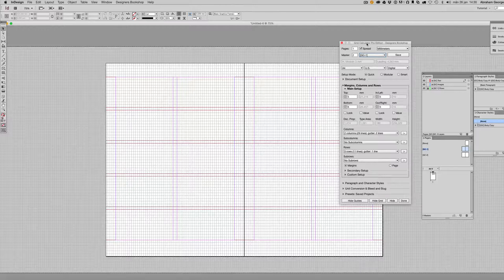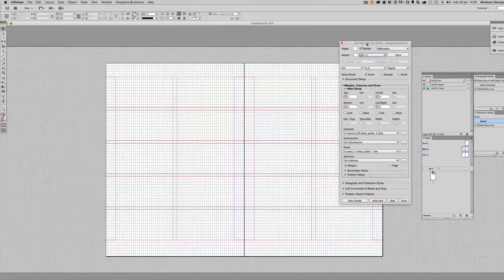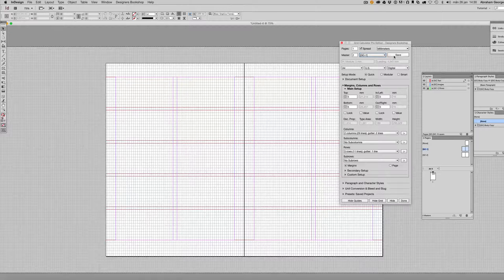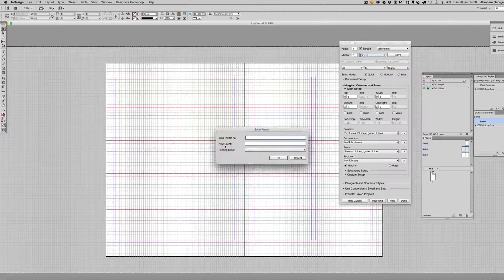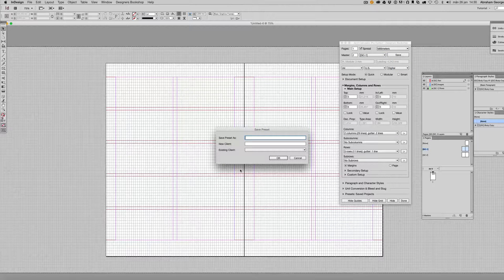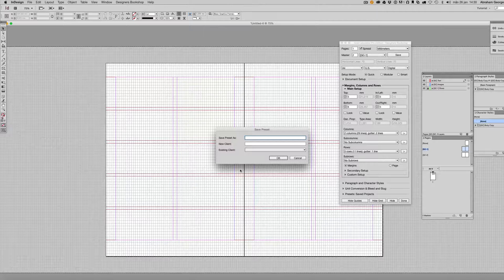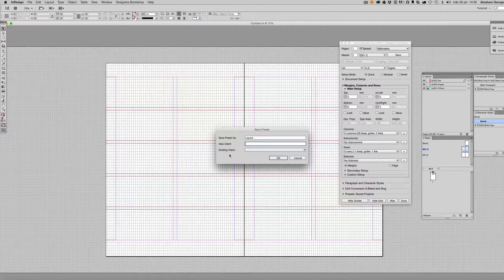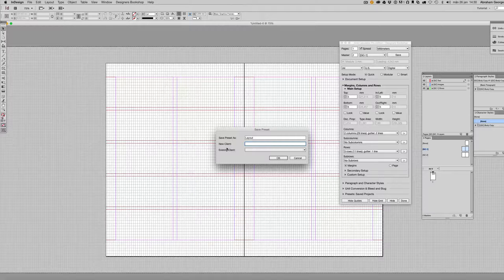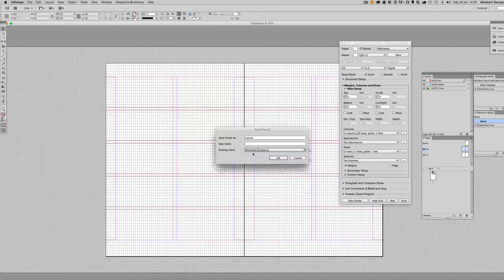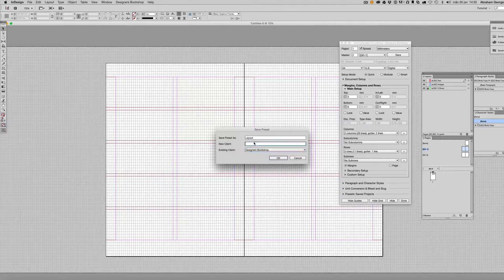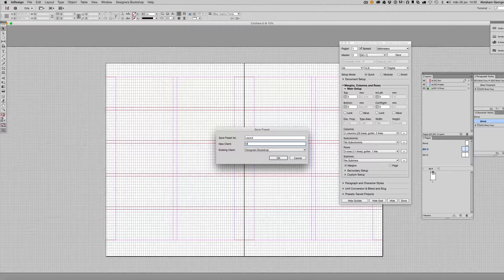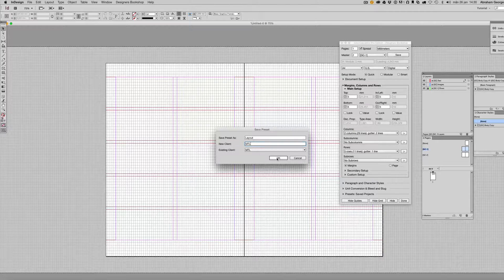Simply click Save here and enter the name of the preset. So I'm just going to name it 'Layout 2'. And then we have the client name—you can select an existing client or you can enter whatever you want here. I'm just going to enter a random name here and click OK.